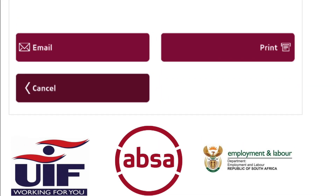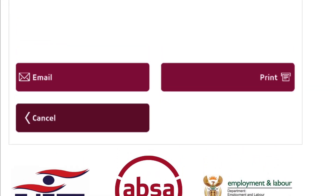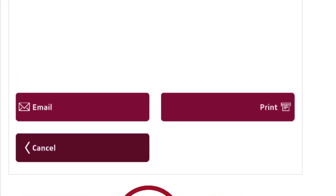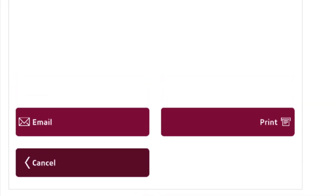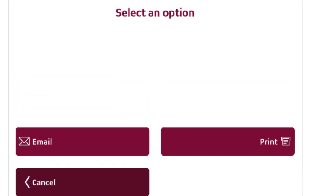Step number seven, choose between printing the UIF 2.8 form or sending it to your email address.